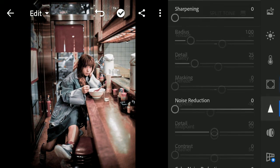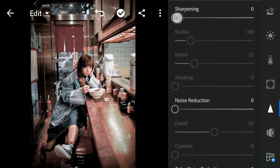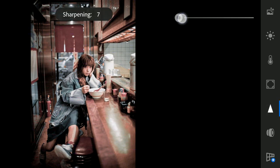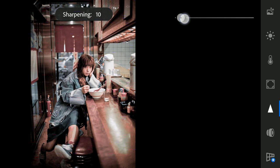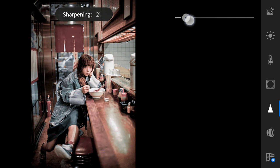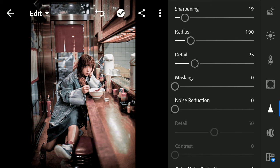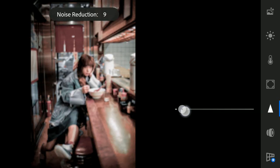Go to Details section. Increase Sharpening to plus 21 and Noise Reduction to plus 20.